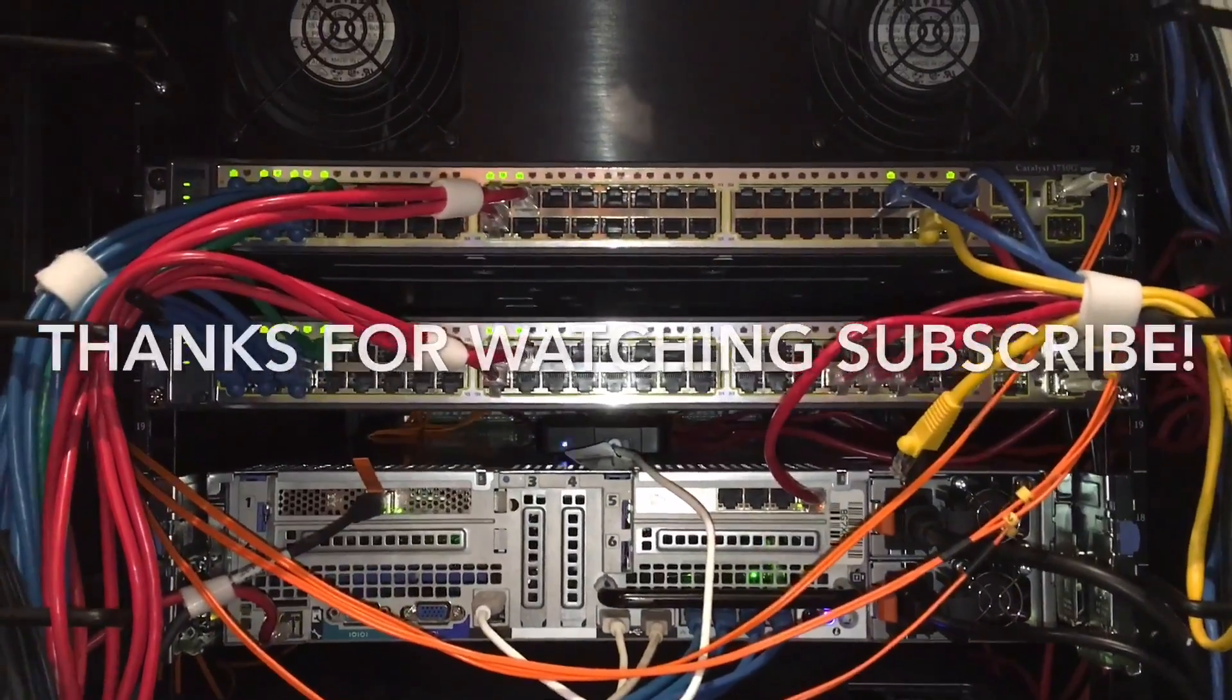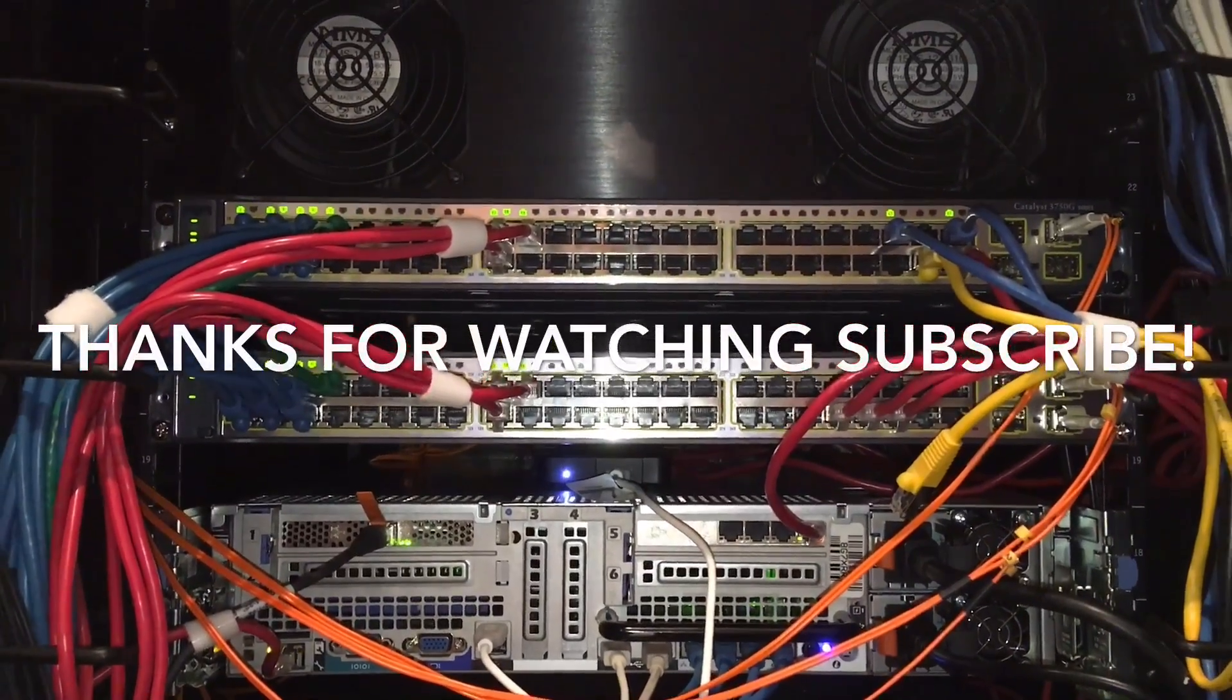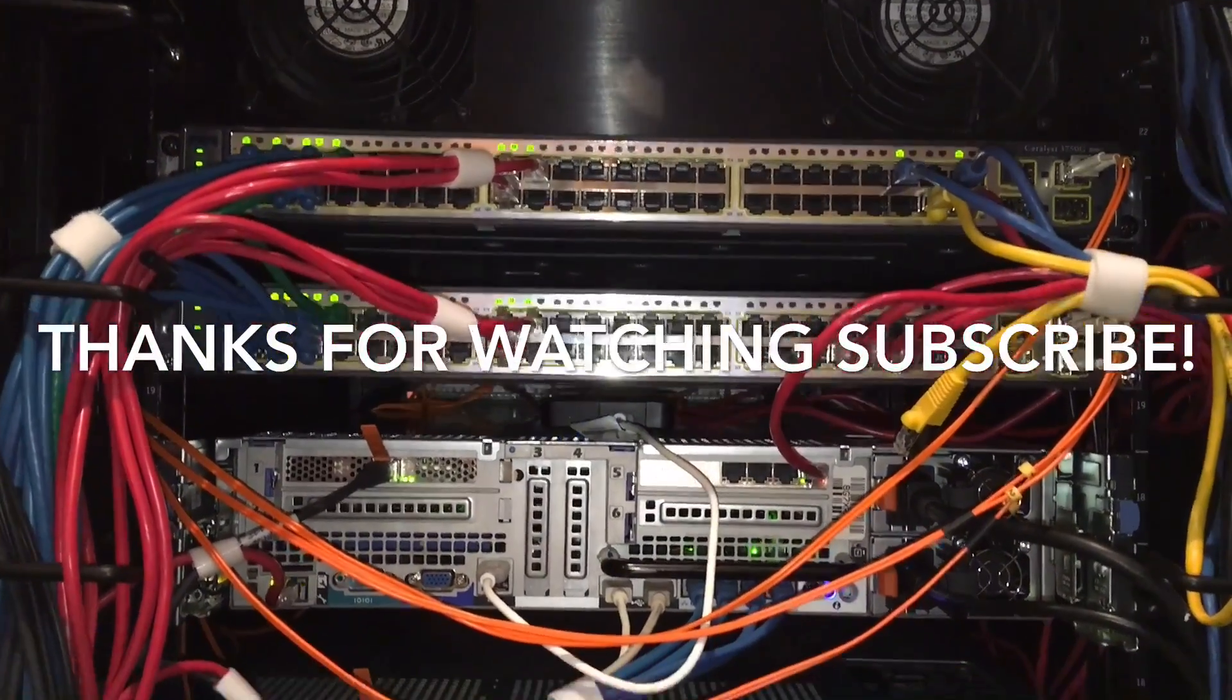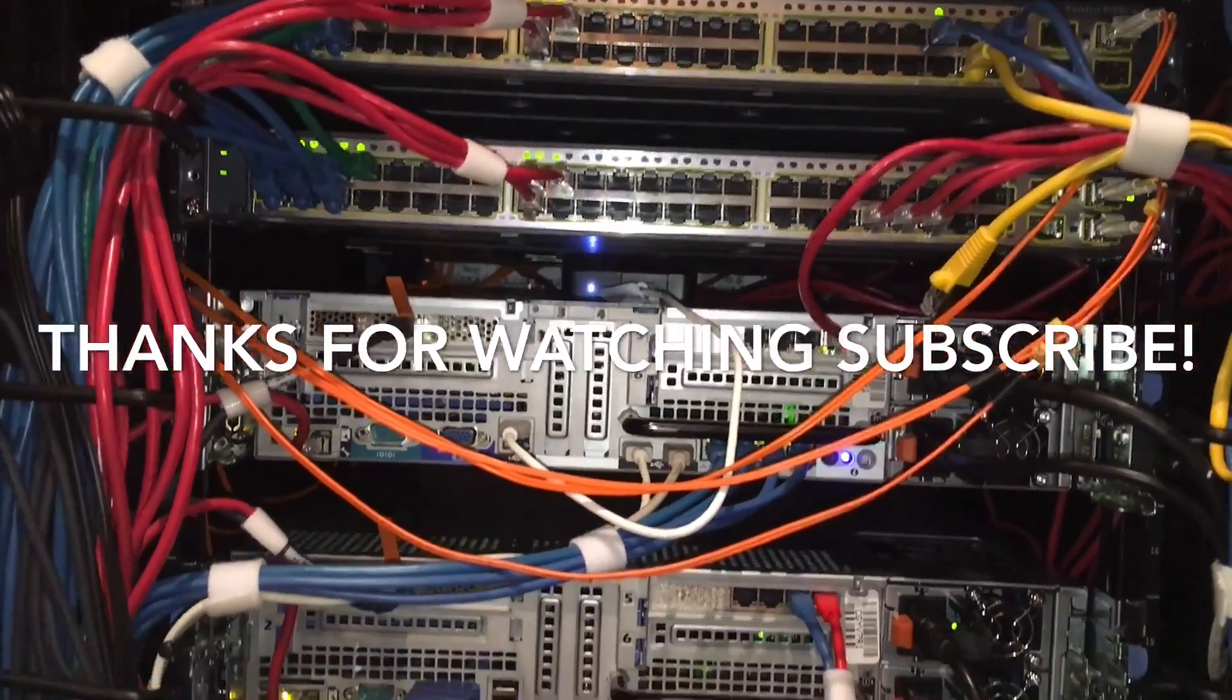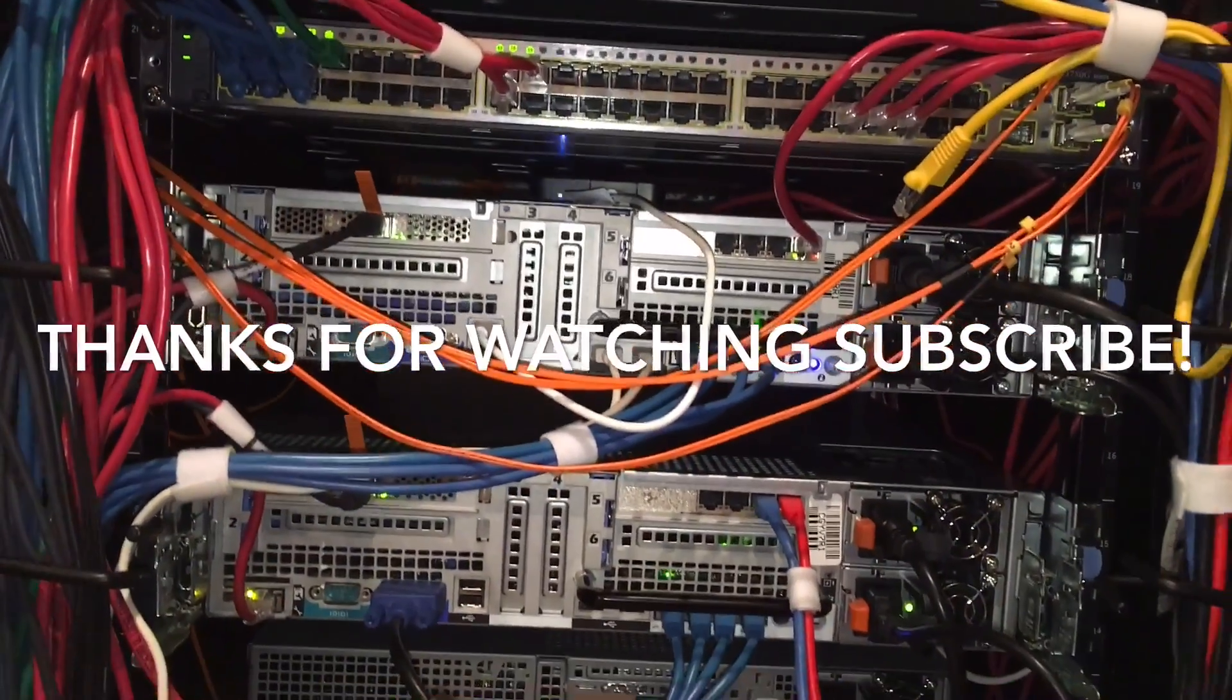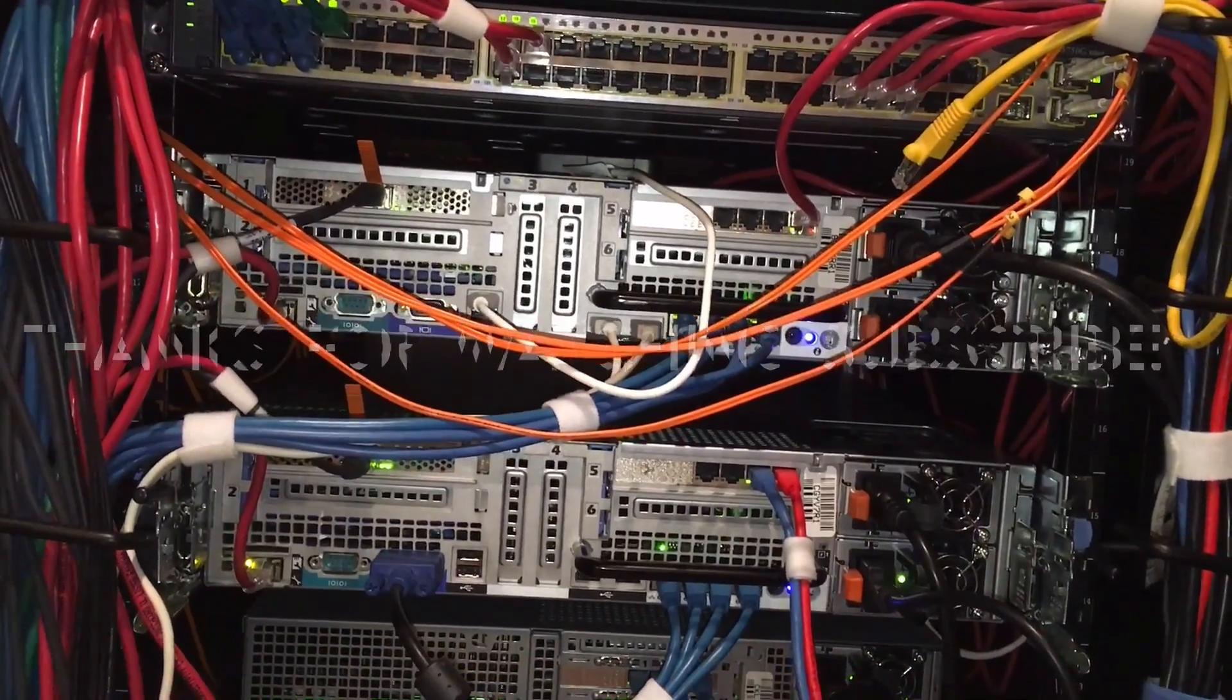But, other than that, stay tuned, like, subscribe, share the videos. And I'll see you guys next time. Thanks. Bye bye.